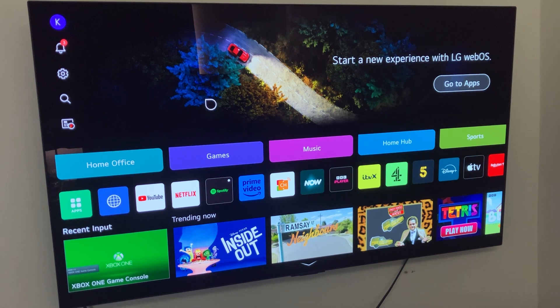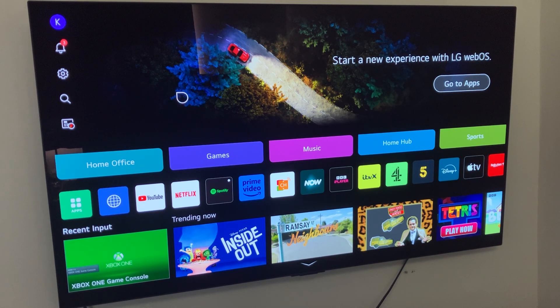So that's how you can turn off advertising on your LG Smart TV. I hope you found this video helpful and thanks for watching.